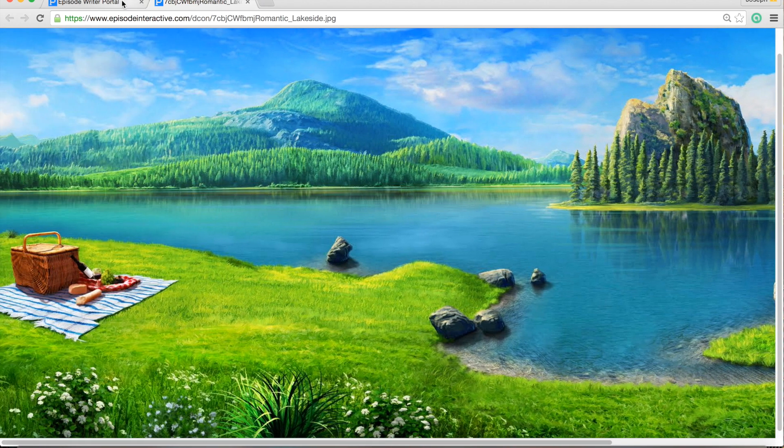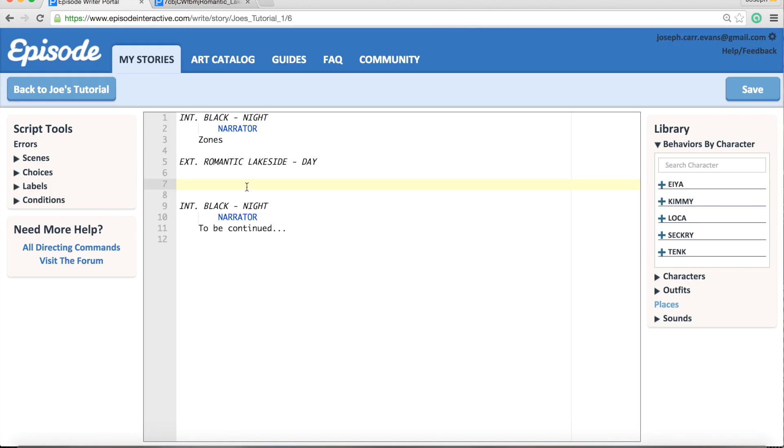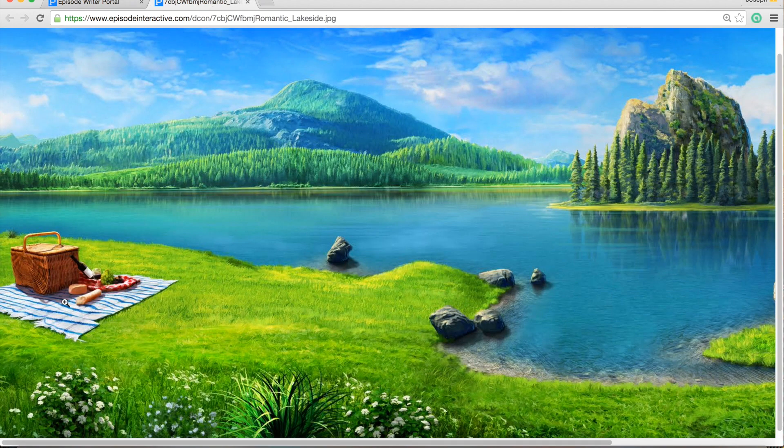So let's go back to the script here and I'm just going to have a character enter from the left to the screen center of the first zone. Now what happens is when you choose a background like this that has multiple zones, it automatically defaults to the first zone, which is the furthest on the left hand side.